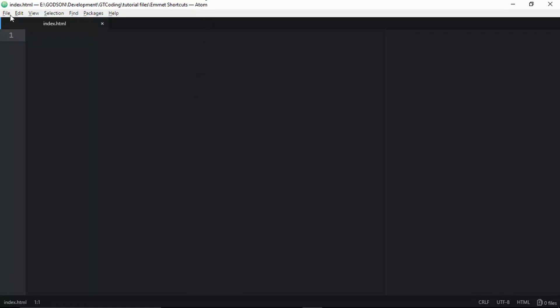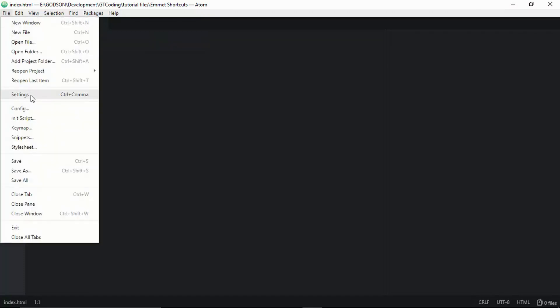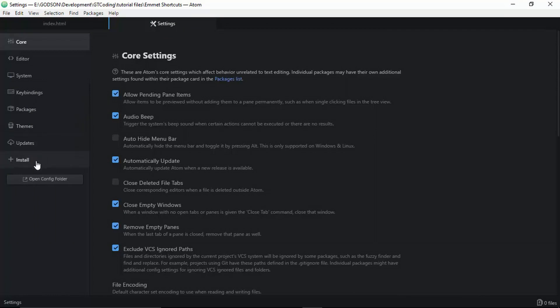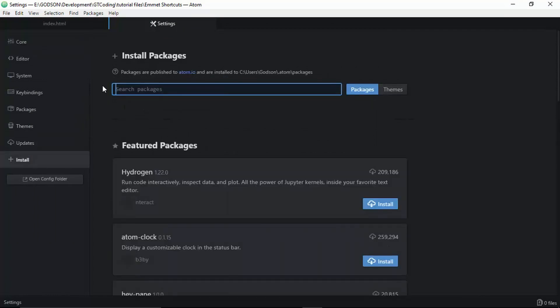For this video I'm using the Atom code editor, which you can download from the official Atom website for free. To install Emmet, go to File, click on Settings, then click on Install, and search for Emmet. Click on Packages and once it shows up, click Install.